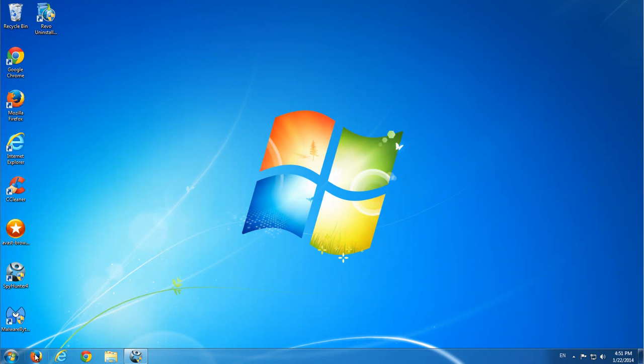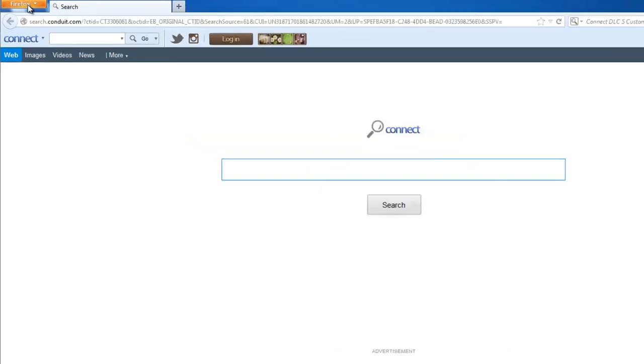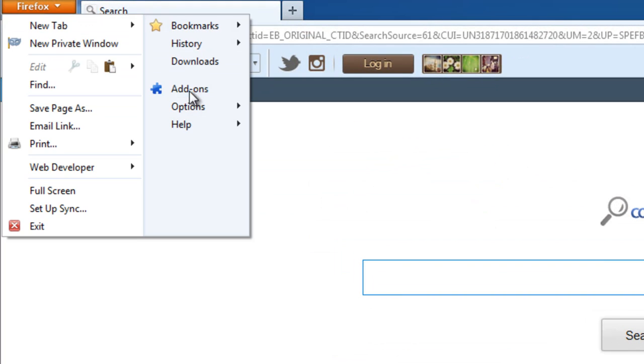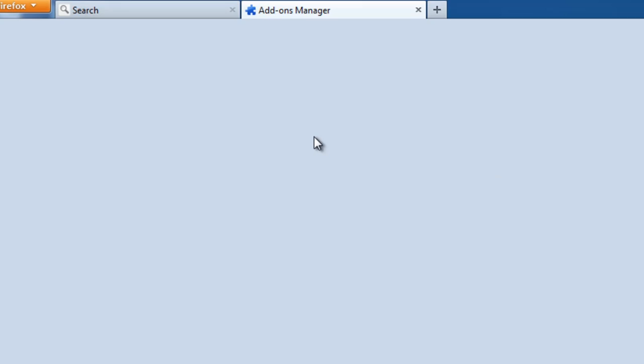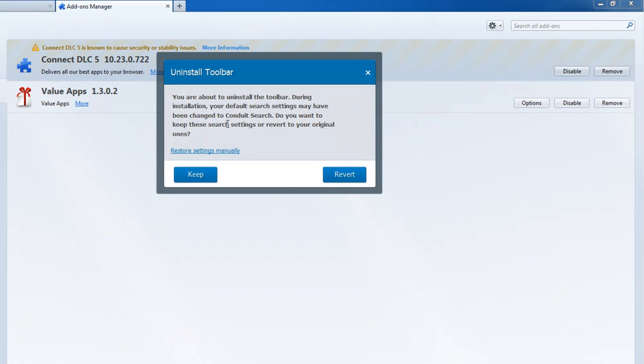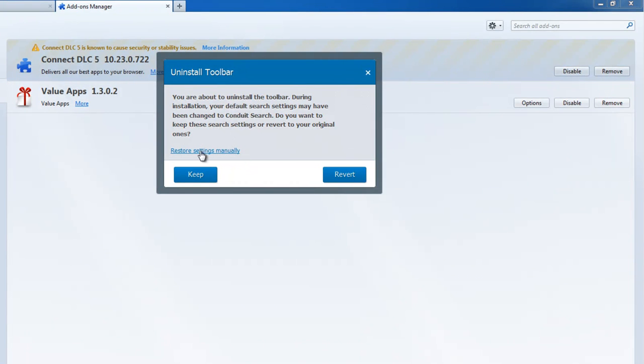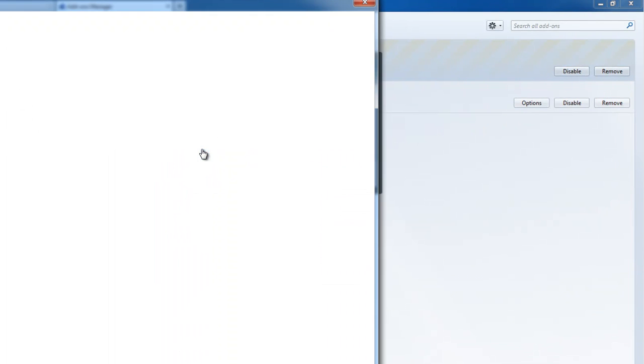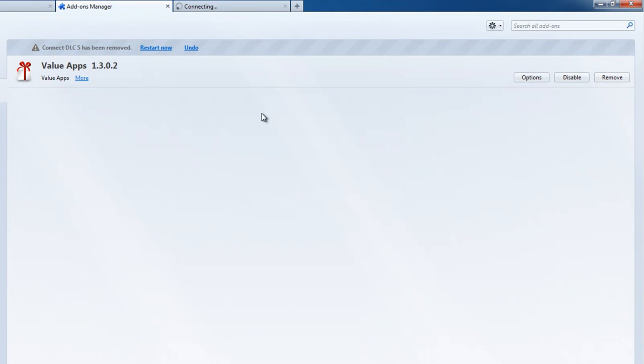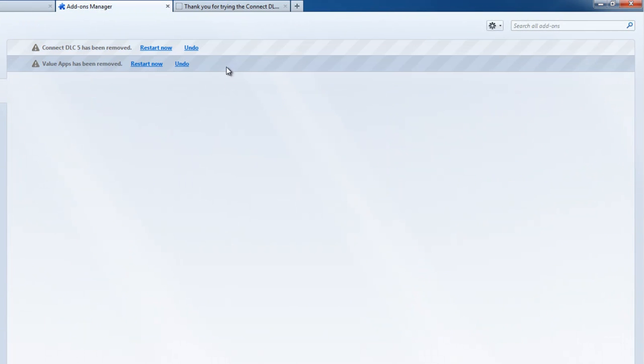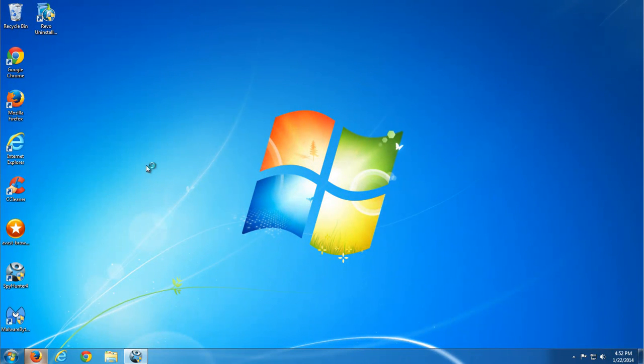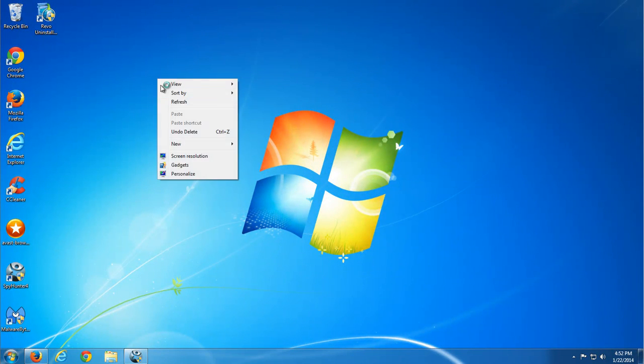Let's move on to Firefox. Here the uninstaller should not work because, as I said, it's another system. Okay, click remove in Firefox and it will show you the uninstall dialog. You'd better click Revert button to restore your settings, but I'll click Keep button and I will restore my search and settings by hand. Let's restart Firefox.